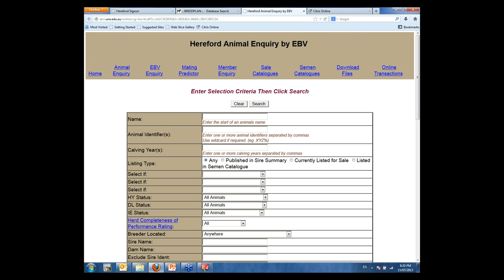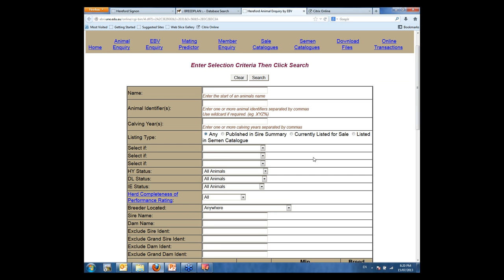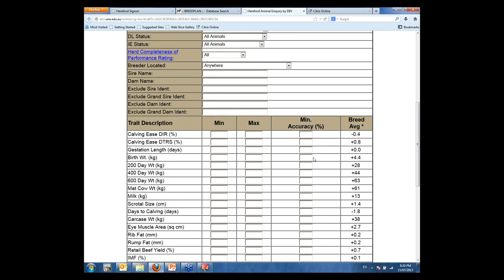Some of this information I'm going to show you initially some of you might be used to, but I think it's important we start from scratch and show everyone how to use this effectively. Across the top we have all the options available in Internet Solutions for Hereford: Animal Inquiry, EBV Inquiry — which allows you to do not just normal animal searches but also build in the EBV side. We've got a Mating Predictor, Member Inquiry, Sale Catalogues, Semen Catalogues, Download Files and Online Transactions — that's where you need to log in as a member.